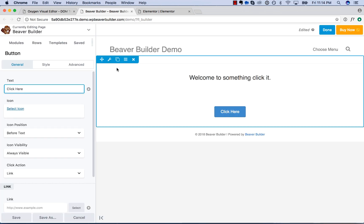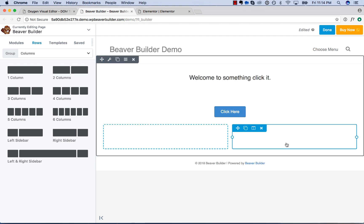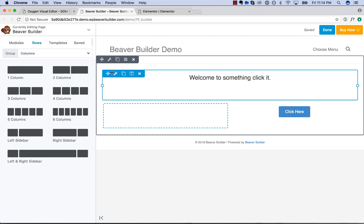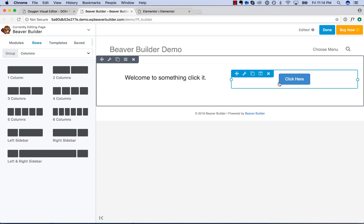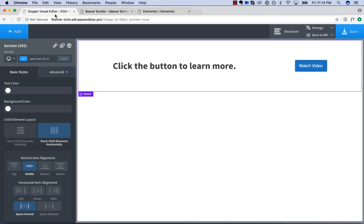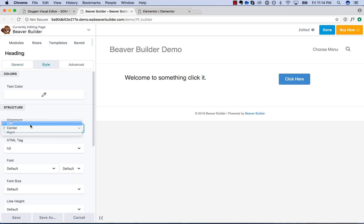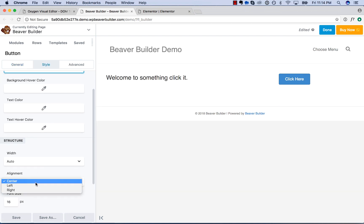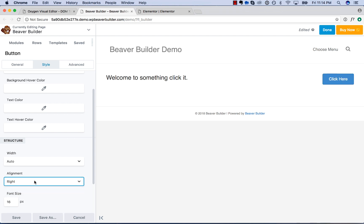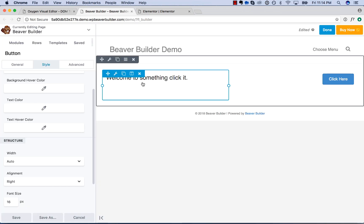In Beaver Builder, there is no such option to actually create a horizontal layout like that. The way to do it is you need to use columns. So we'd go ahead and add a two-column row, put the button in the right column and the text in the left column. Then we could adjust the alignment — take this text, go to alignment, align the text on the left, then take the button and align the button on the right. So that's how you would get something like this in Oxygen — but in Oxygen it's just much easier.